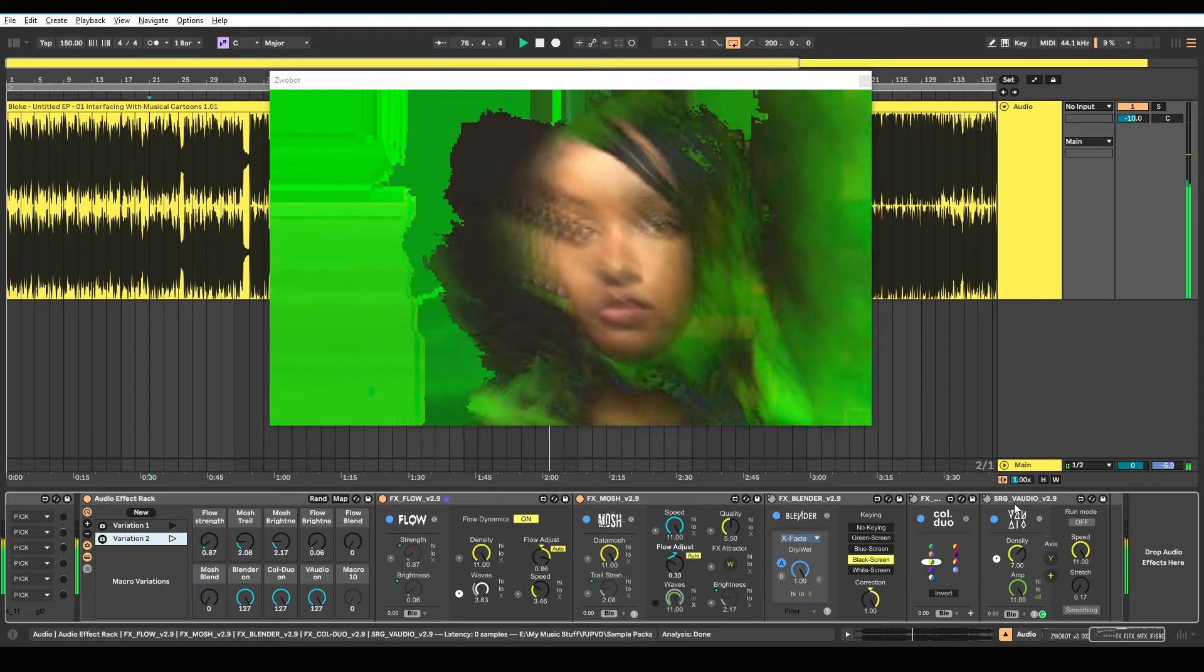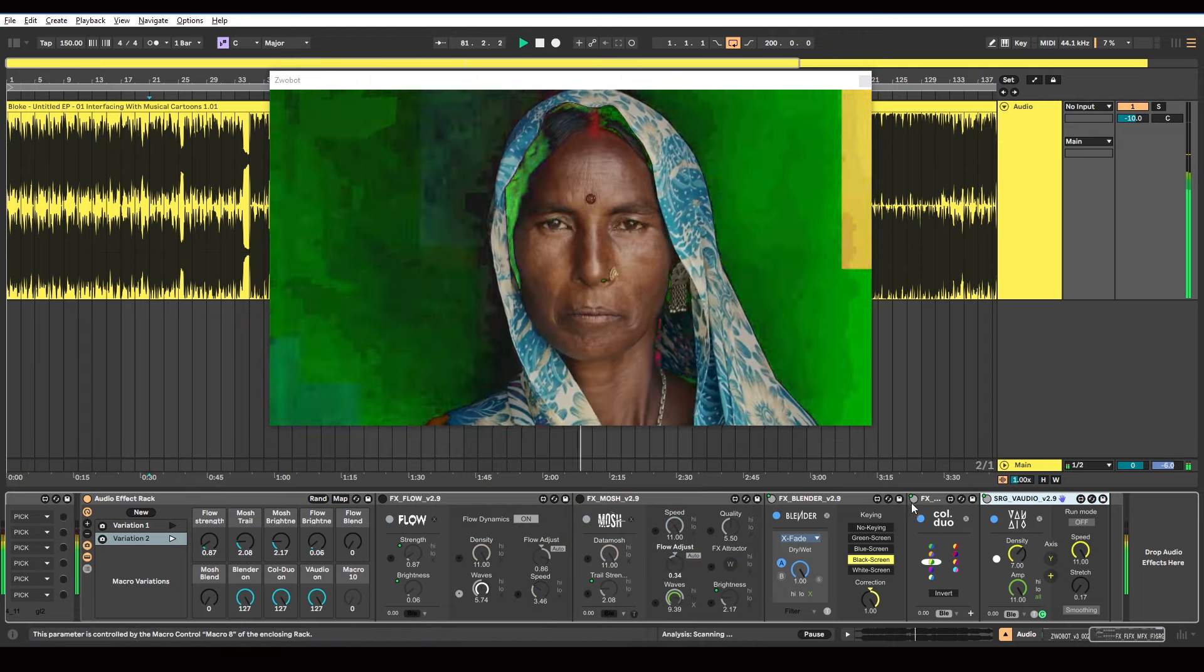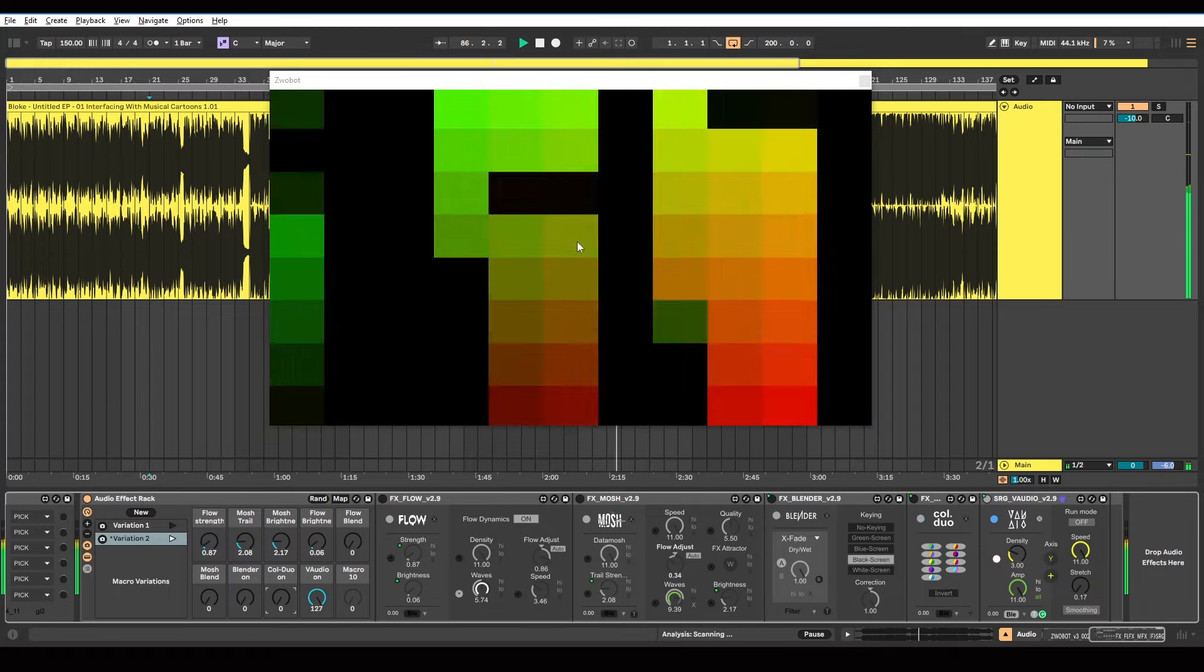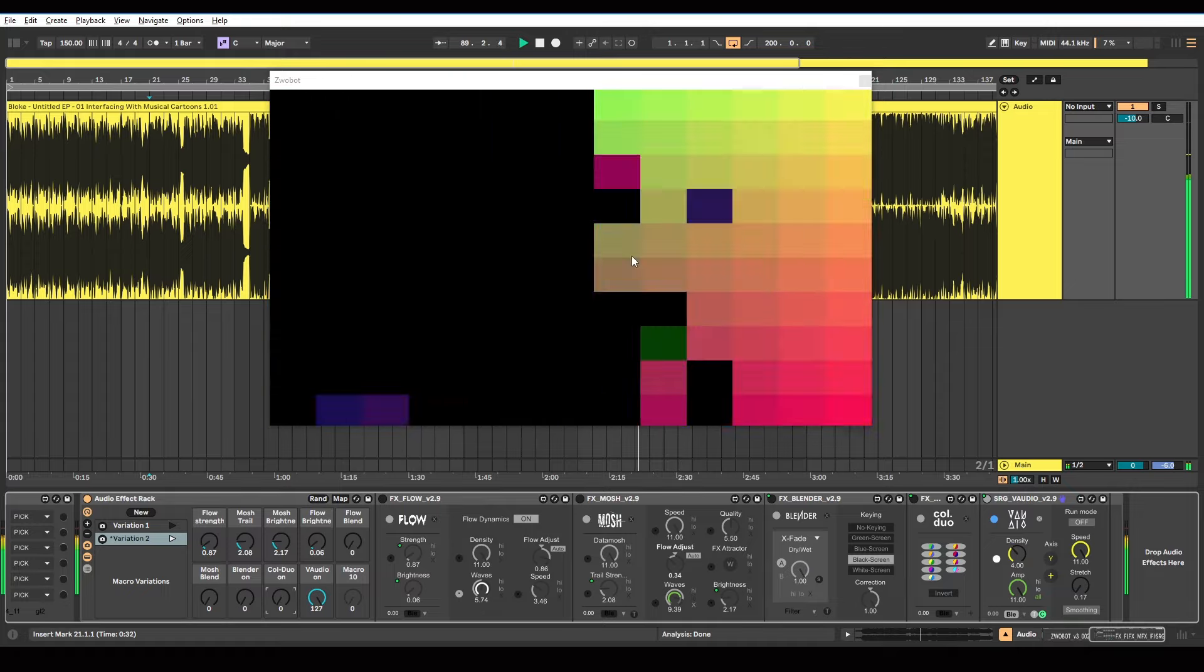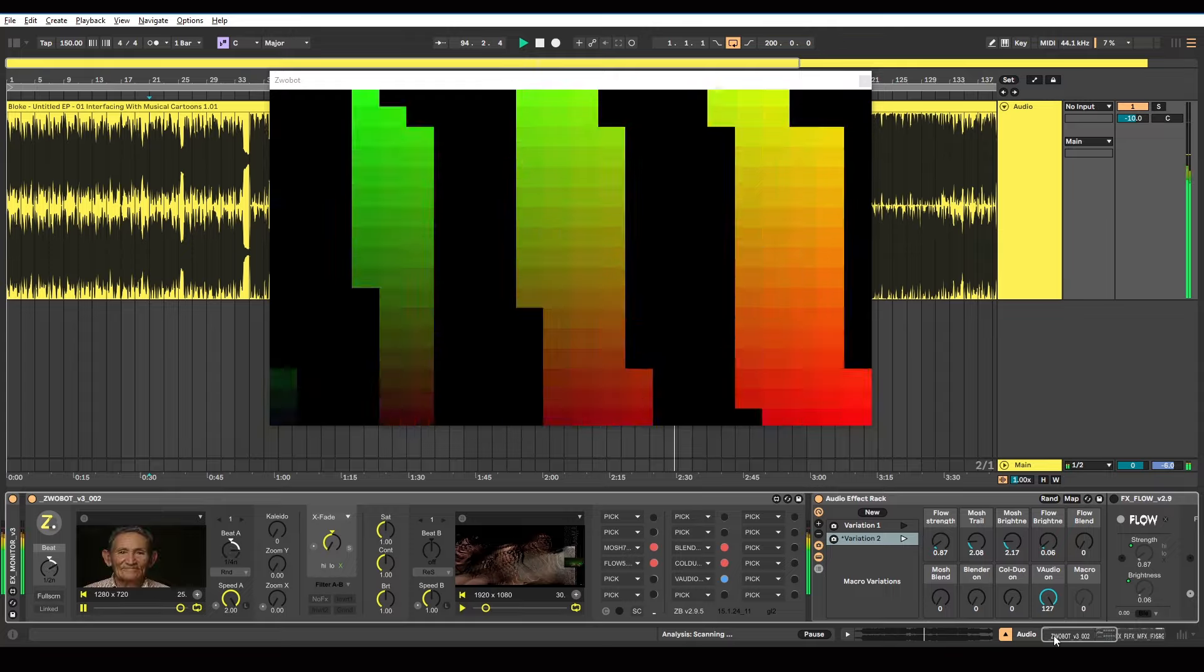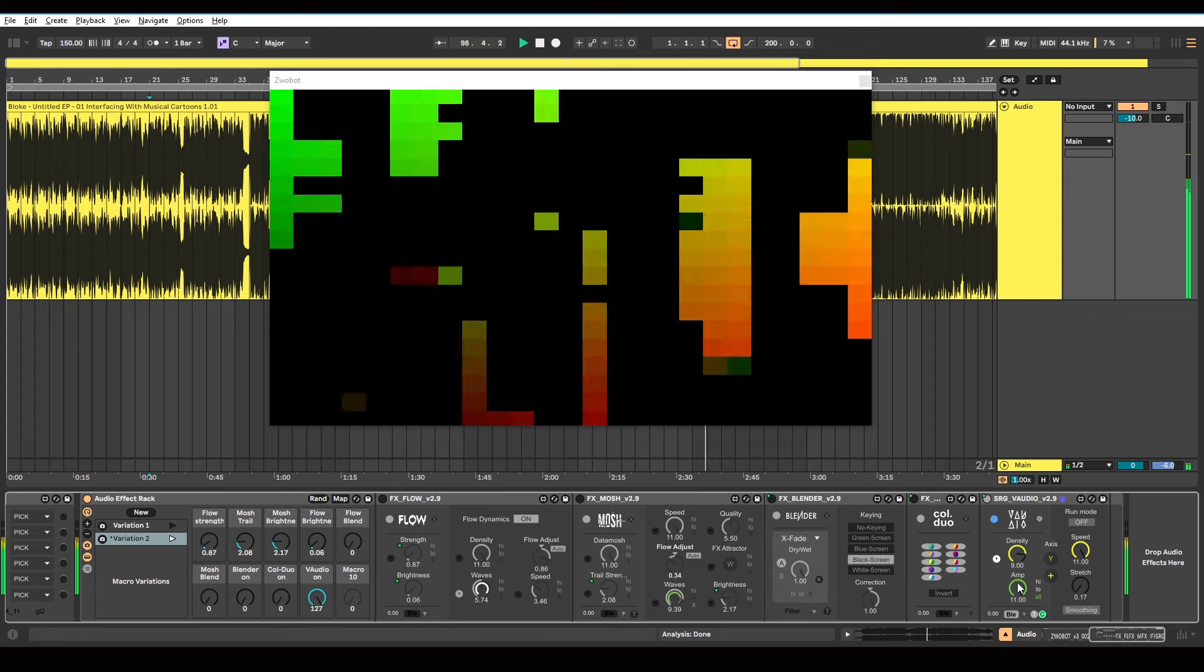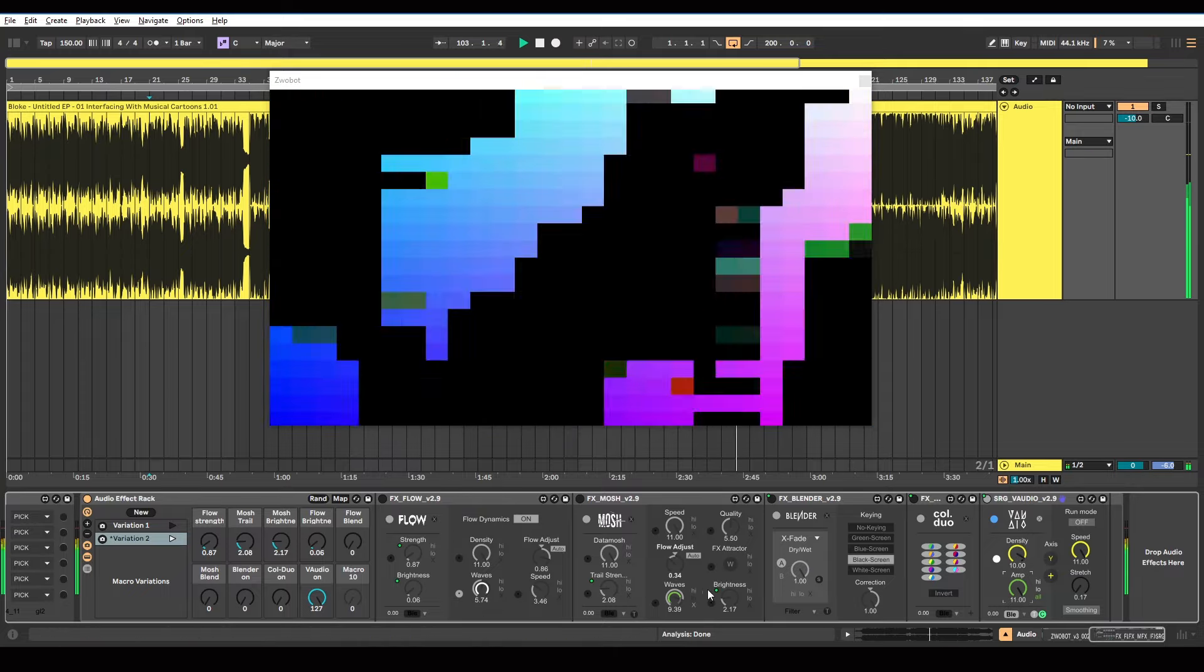So here I have got this V-Audio module. So I'll just turn everything off so we can see what that is doing. So that is doing this. So that's going to be responsive.